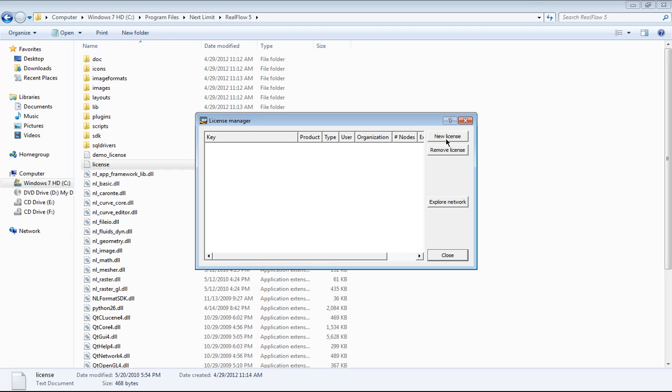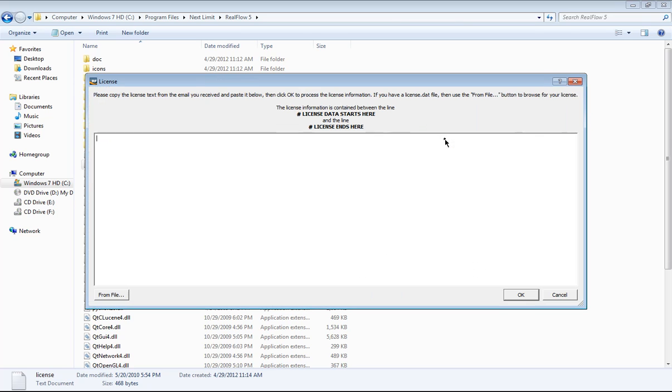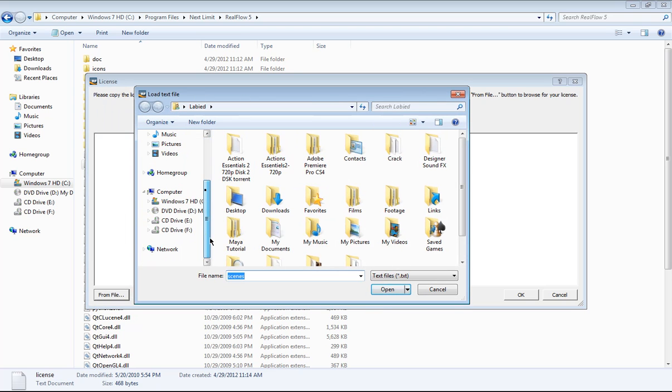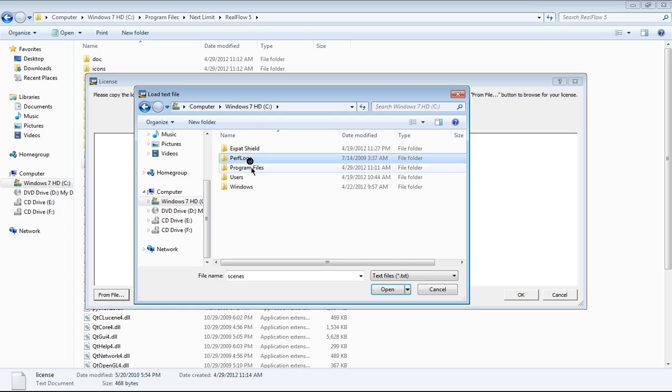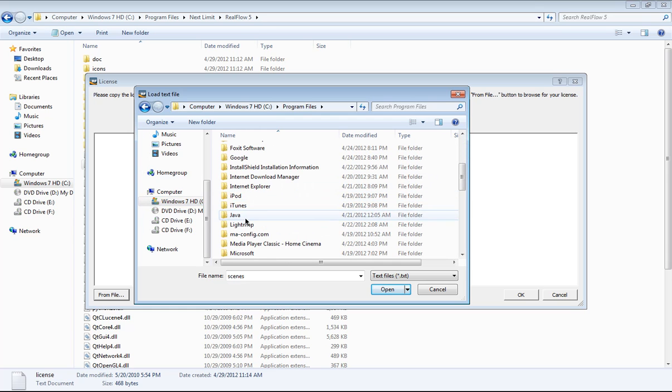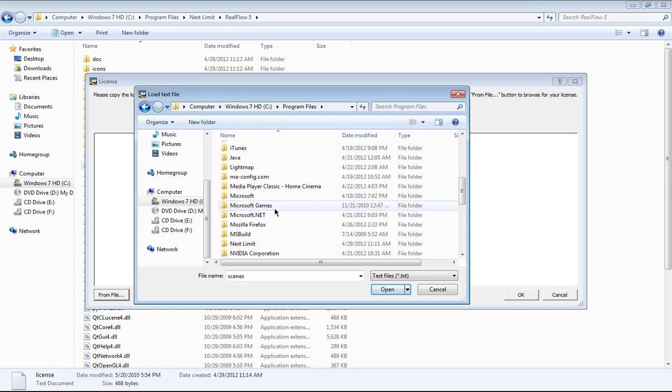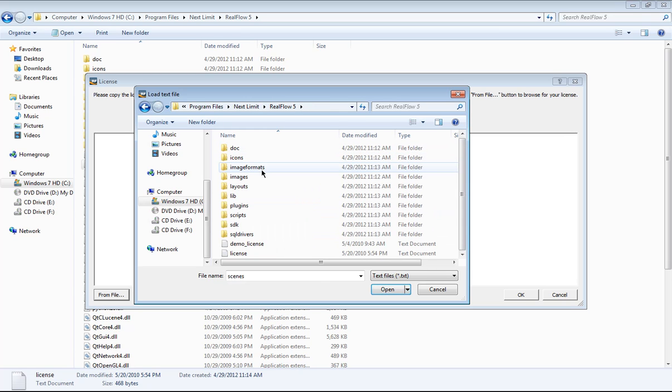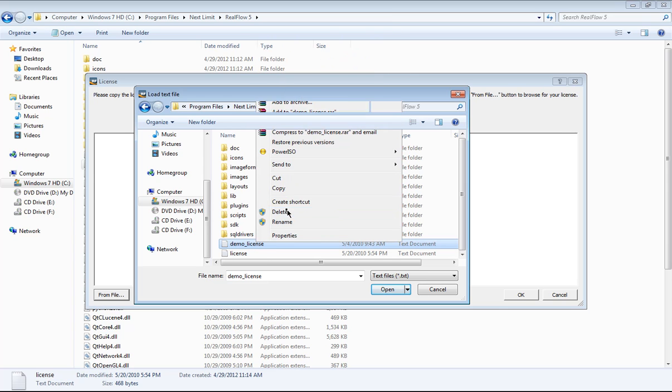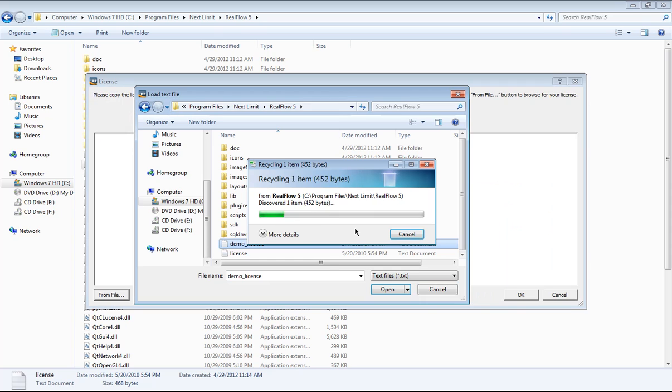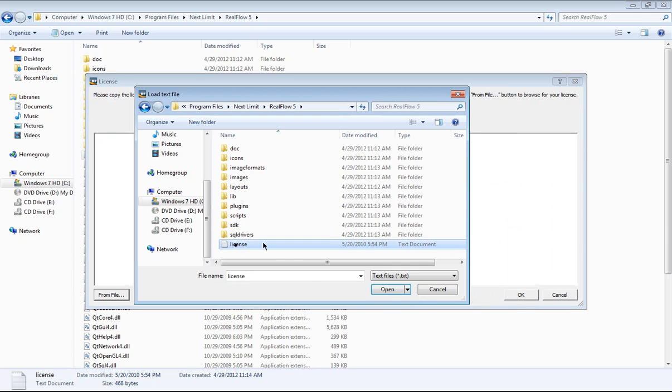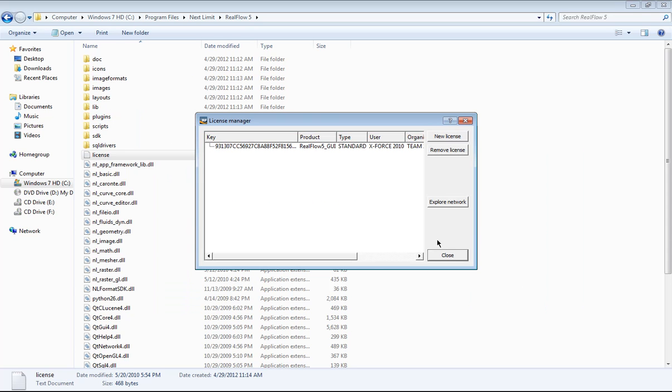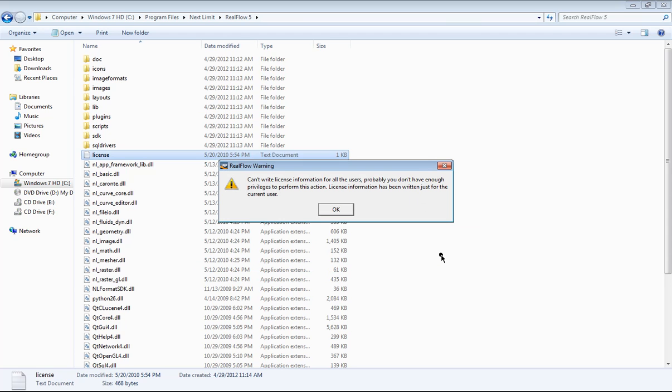If you have any license here, click it and hit remove license. If you don't have like me, hit new license, hit from file, and let's browse to the two files. Let's see, Program Files, Next Limit, RealFlow 5. This is a demo license, I'm gonna delete it and hit delete. Yes, and I'm gonna select this license here and hit open. Some script right there, hit OK. Select, hit close.